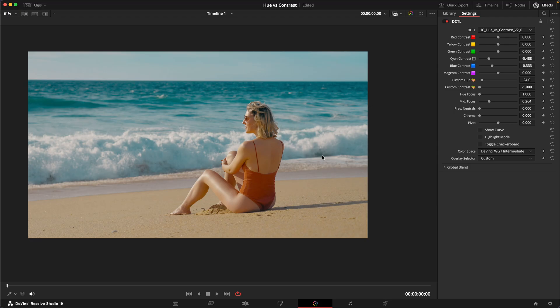That was just a very quick overview of the new features and possibilities with the hue versus contrast DCTL. If you have any more questions about this tool or any other tools, feel free to reach out to me. Thank you so much for watching this video, and I'll see you again very soon.